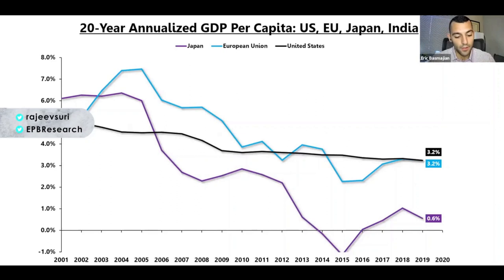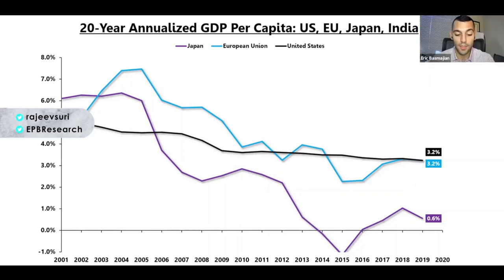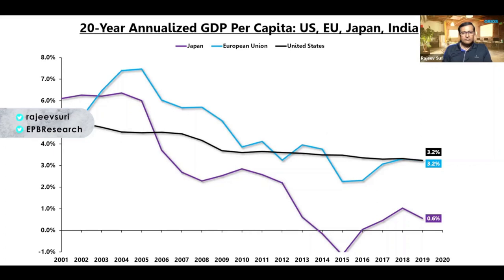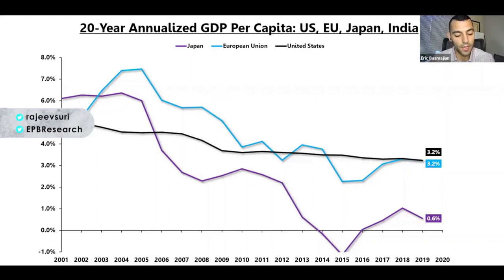It's not only the United States that's showing a long-term trend of declining nominal GDP growth. Most of the developed economies are showing declining secular economic growth trends as well. Europe and Japan in particular have seen much sharper deteriorations in nominal growth compared to the United States. China is also showing declining growth, but I kept them out of this conversation because their data is not comparable and it requires its own separate discussion.